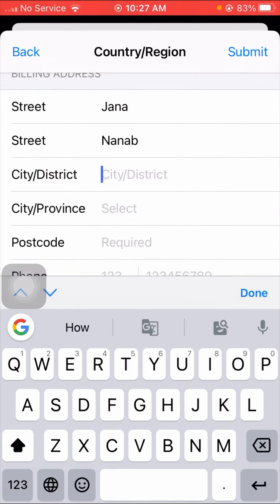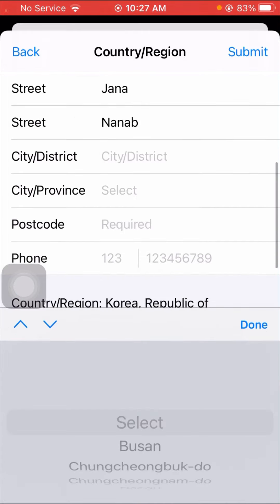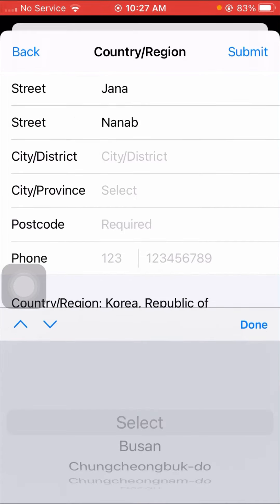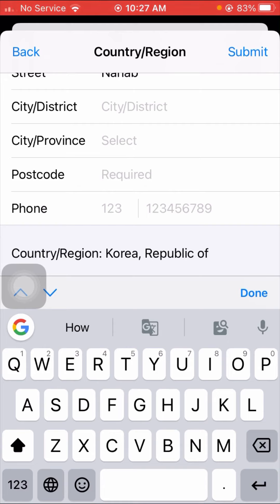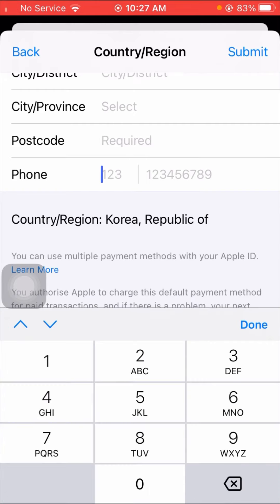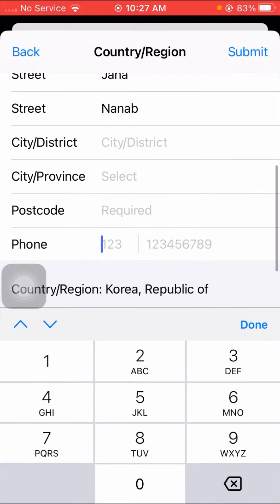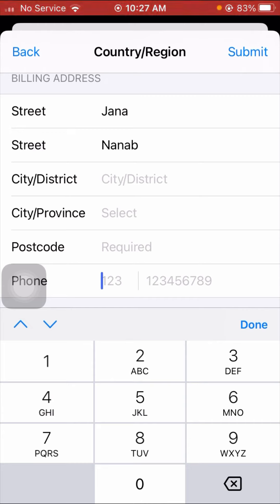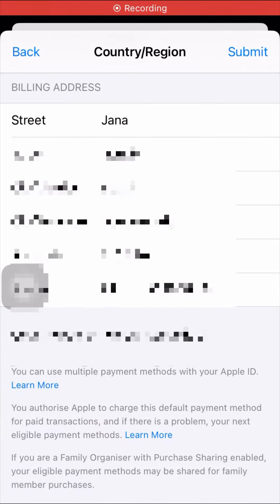After selecting None, you have to fill in some information. Put your city and district, then your city or province, then your postcode, and finally your phone number. Wait a moment while I fill these in.